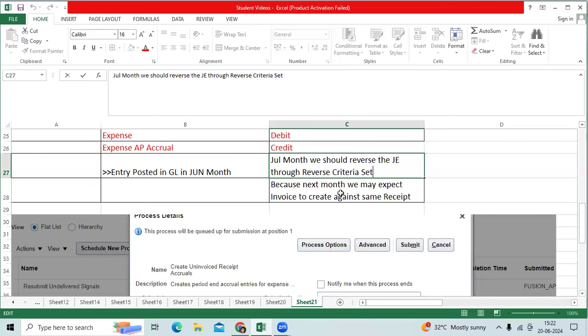First question, why should I reverse the journal entry in the July month? July month, you will get the invoice from the vendor. You will book the invoice. Expense will be debited, liability credit.